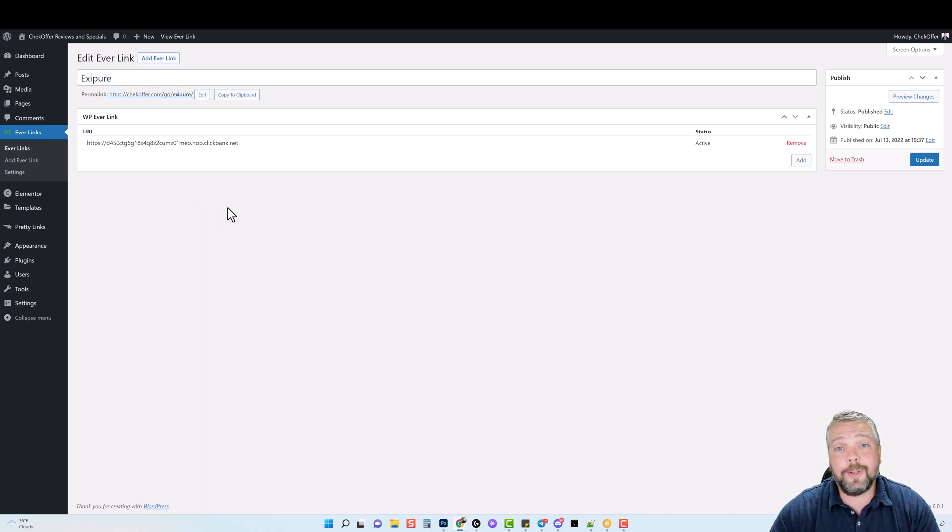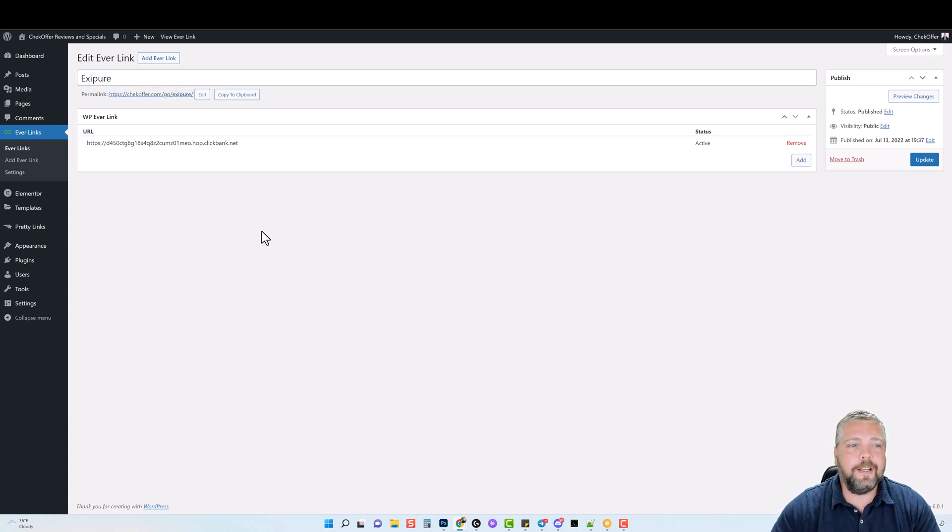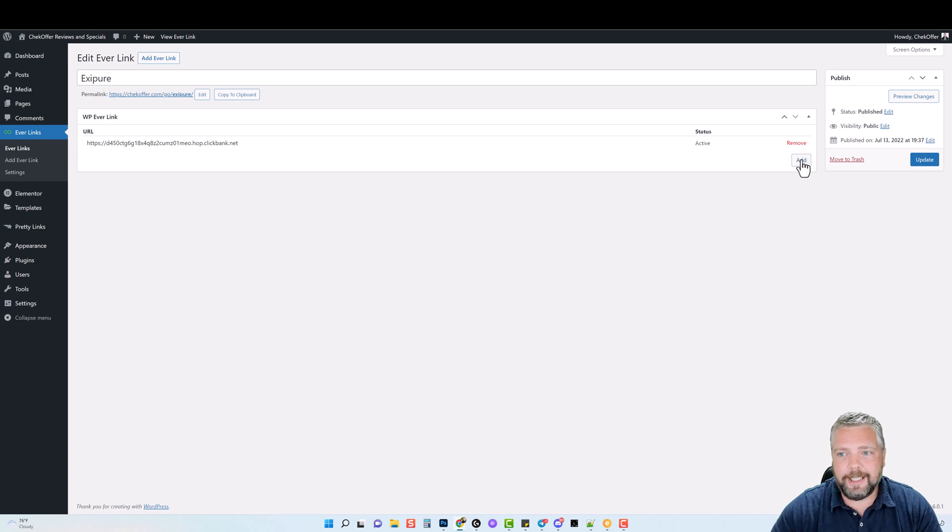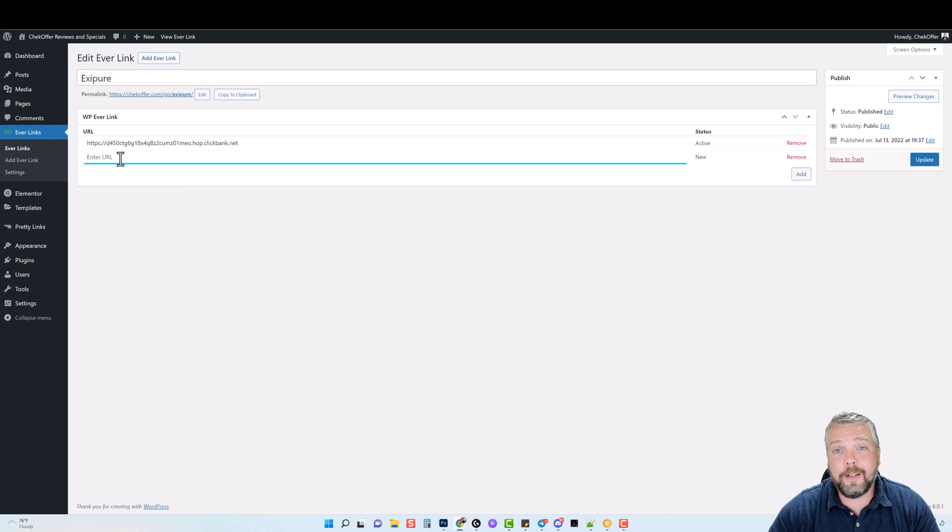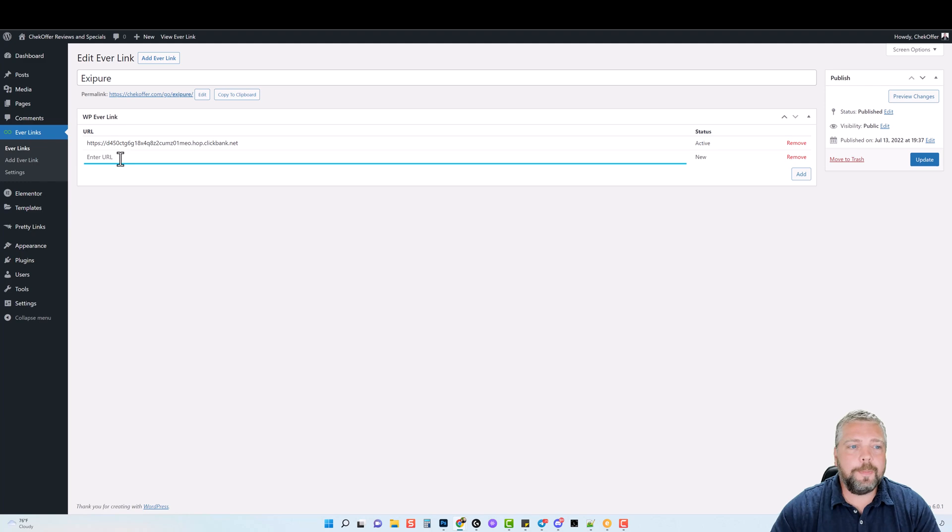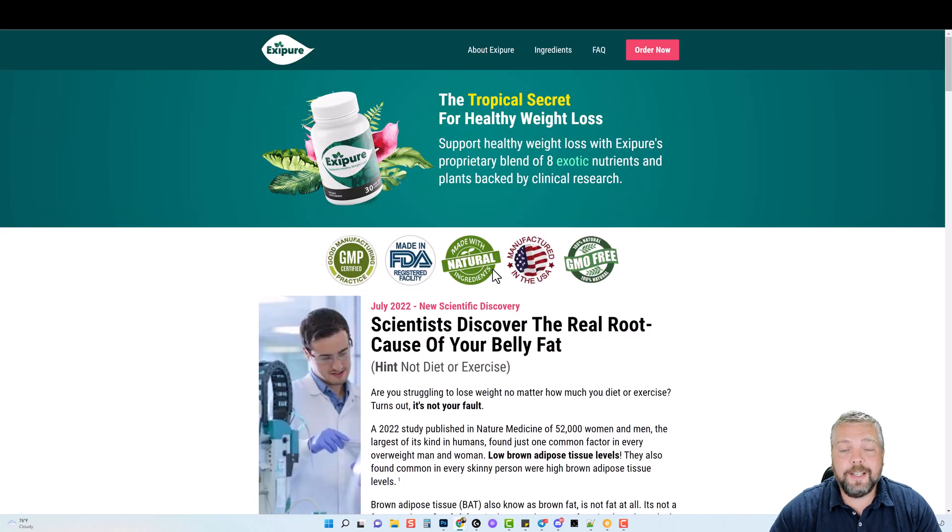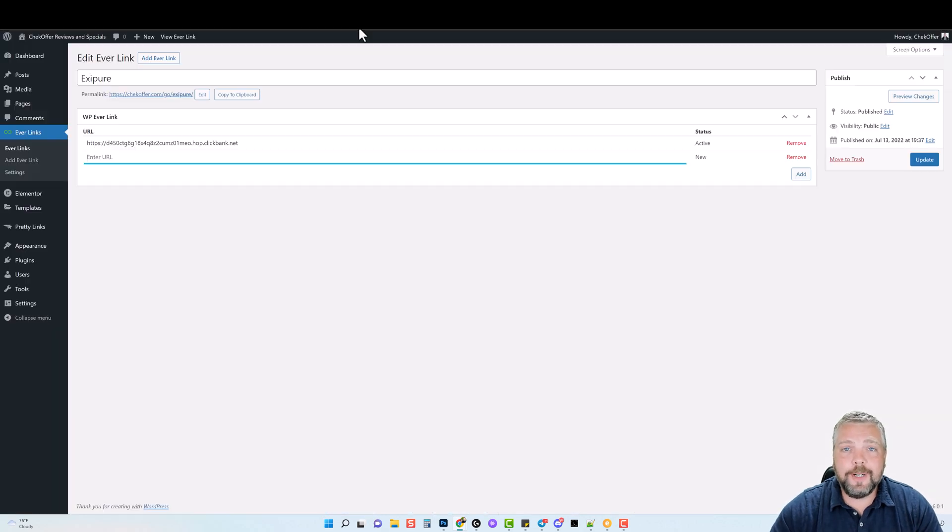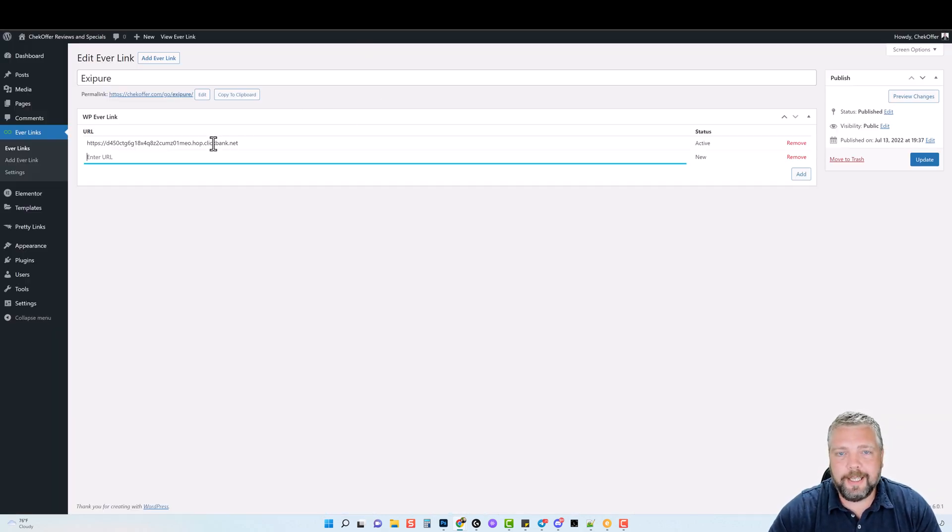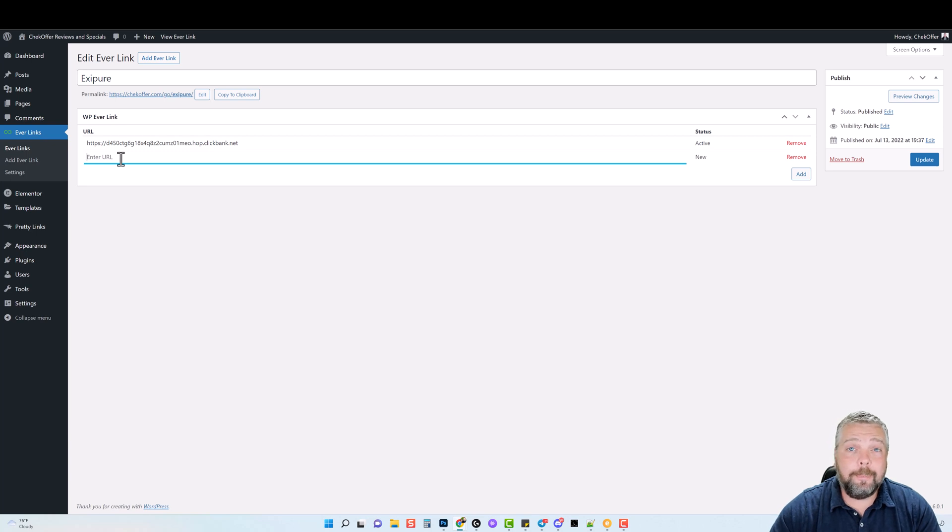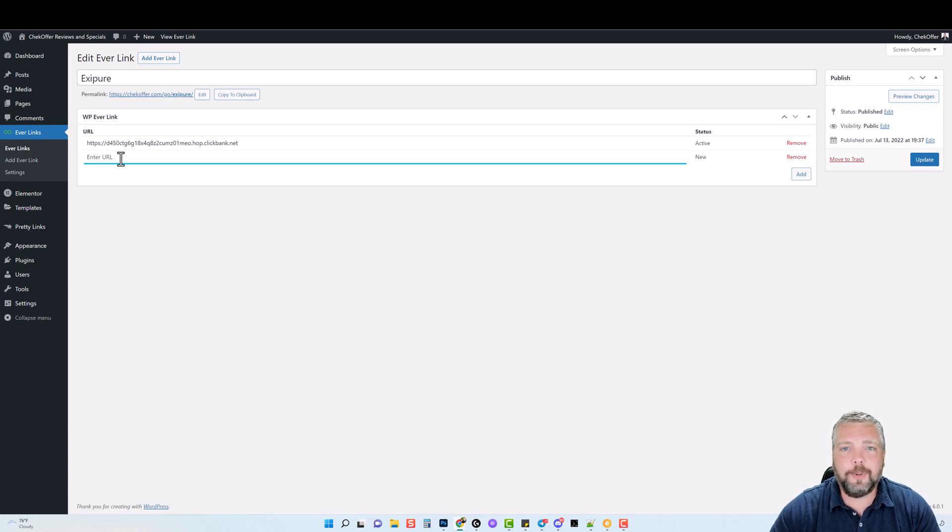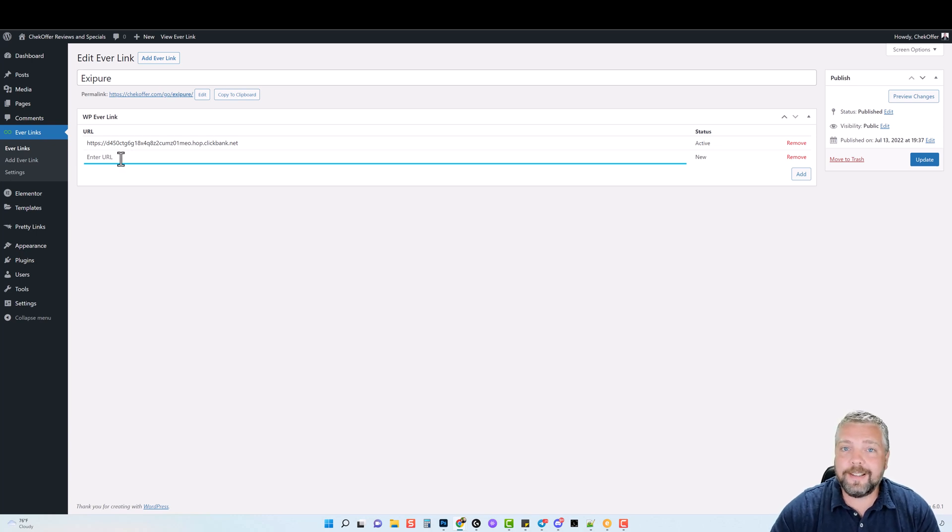Now there's some other great features about this. For example, down here I can click add again, and I can add another affiliate link here. The purpose of this is because if for some reason this website goes offline or stops working, then every time somebody goes to it, it's not going to do a thing. But here you can enter a backup URL for it to send people to if a website's offline. This is an amazing feature.